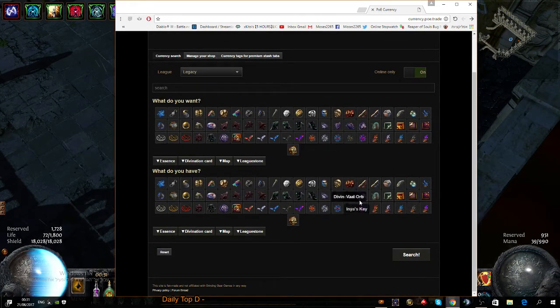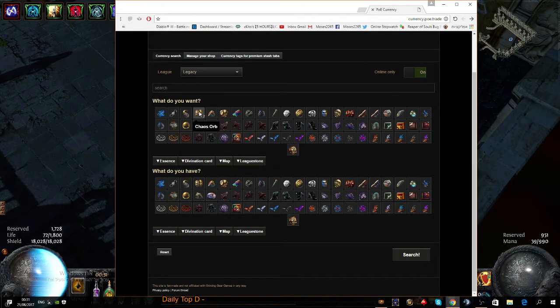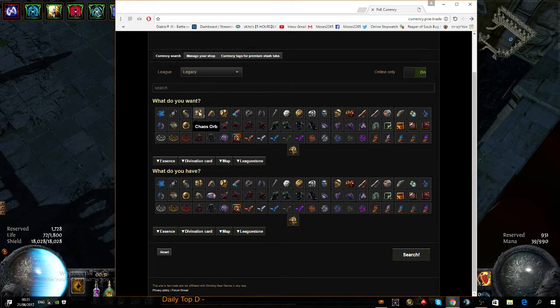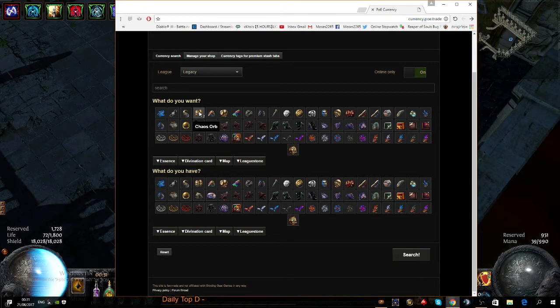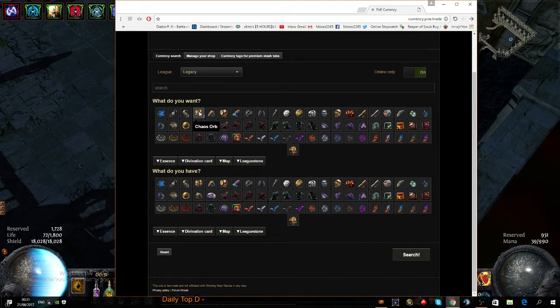One thing you should know: the main currency in the game is chaos orbs. If you played Diablo 2, isteruns used to be the main currency people used to measure items and other currencies such as high runes. Here people measure things with chaos orbs.